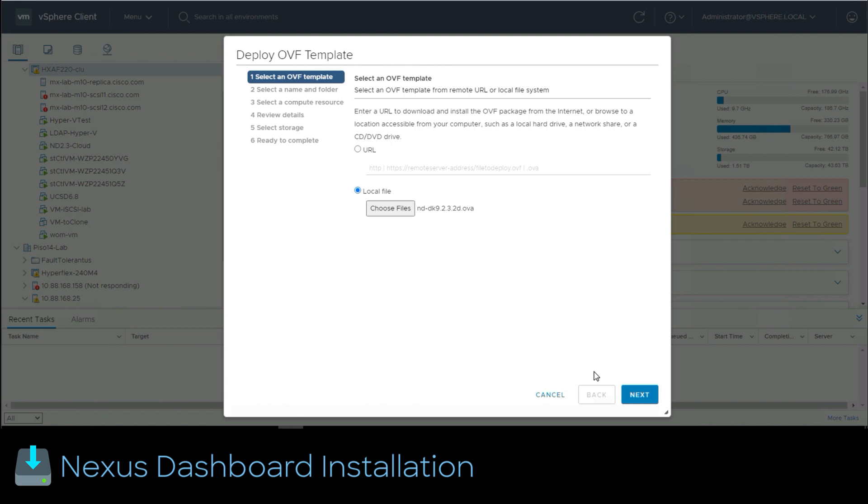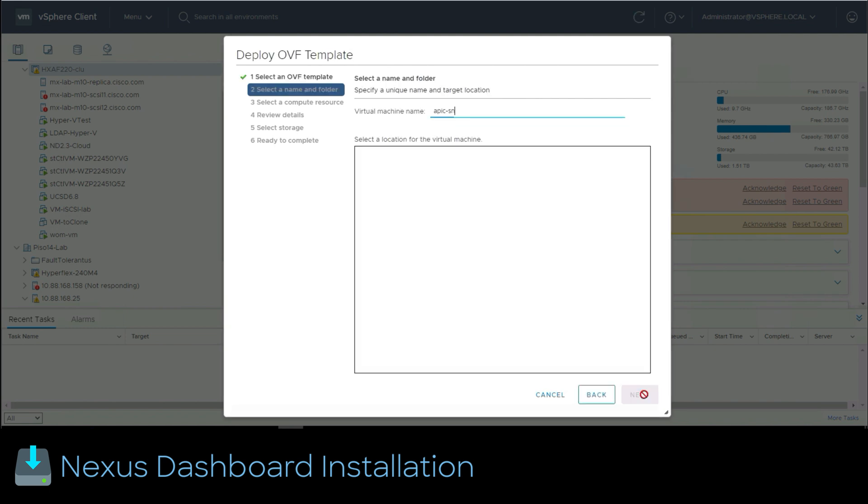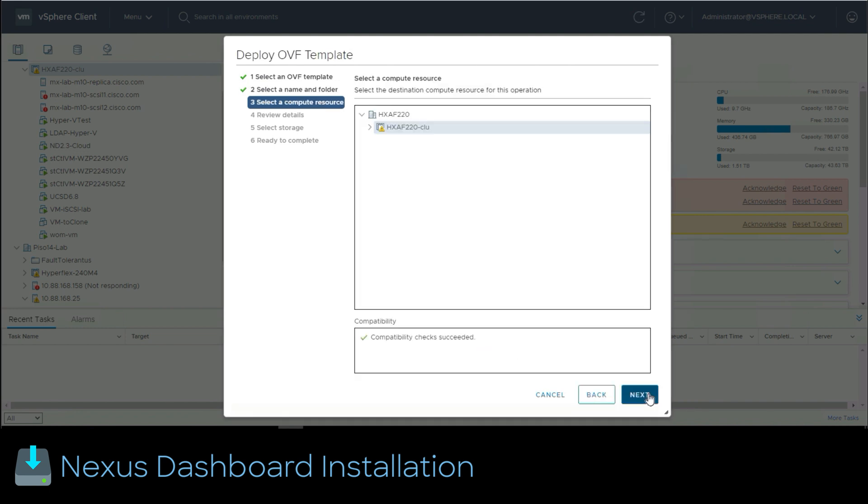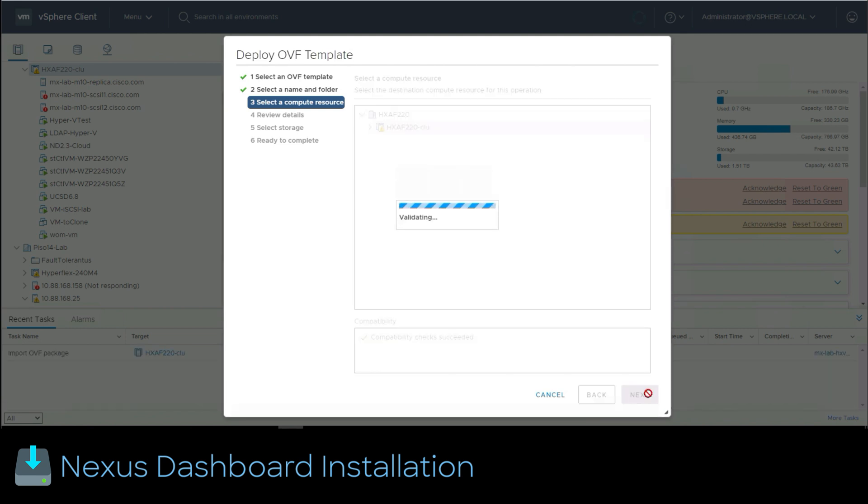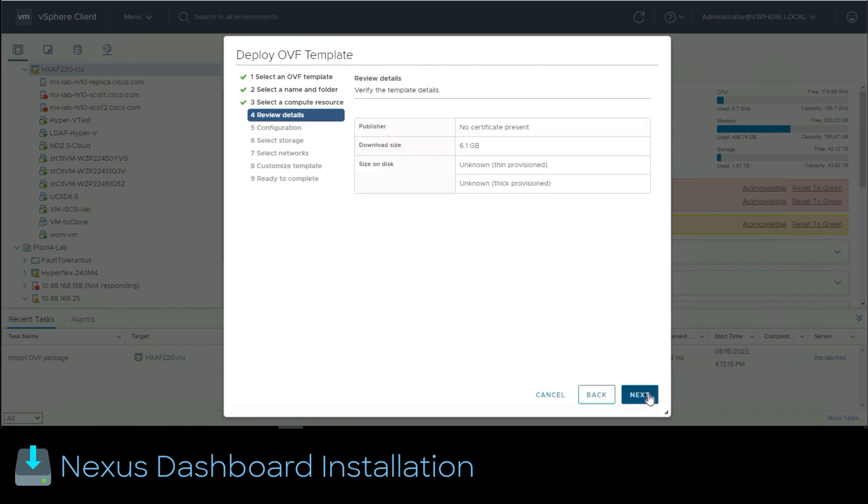We set a name for the VM and choose a location where the node will be deployed. In this menu we select the compute resource where the VM will reside then click next. It would take some time to validate, this is a normal process of vCenter before presenting the next view. Now we review details and click next.